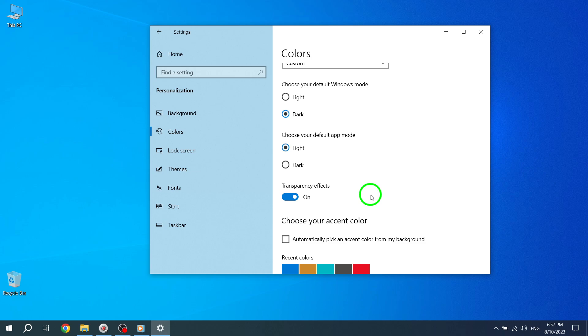Enjoy a more personalized and visually appealing Windows 10 interface. Thank you for watching. If you found this tutorial helpful, don't forget to give it a thumbs up and subscribe to our channel for more Windows 10 tips and tricks. Stay tuned for our next video on customizing your Windows 10 experience.